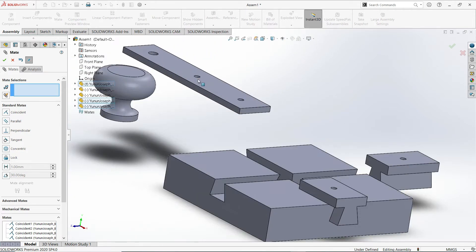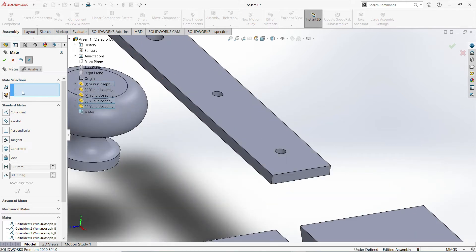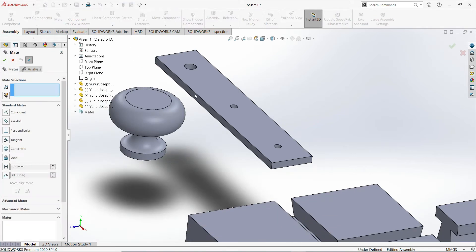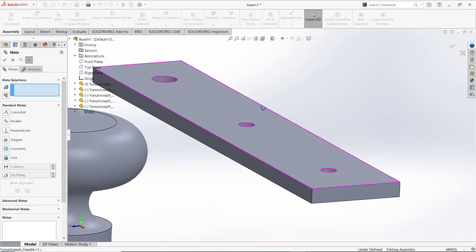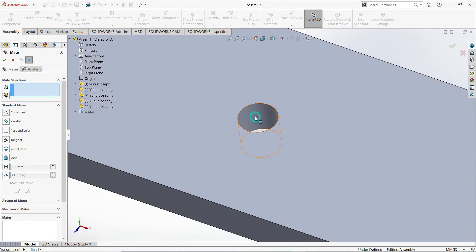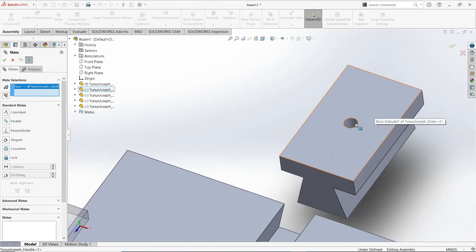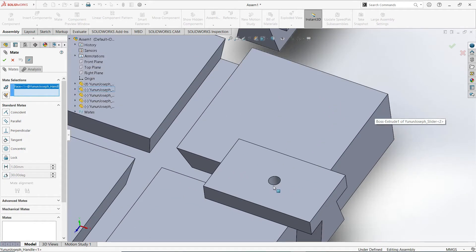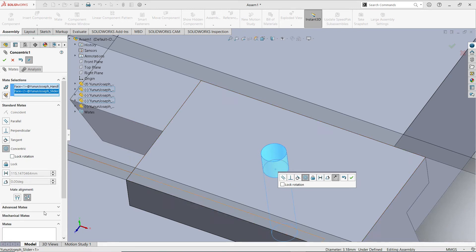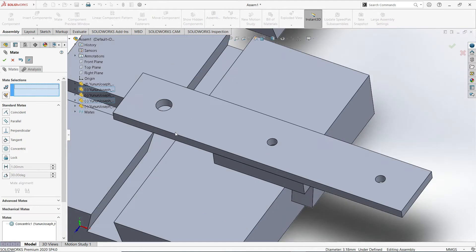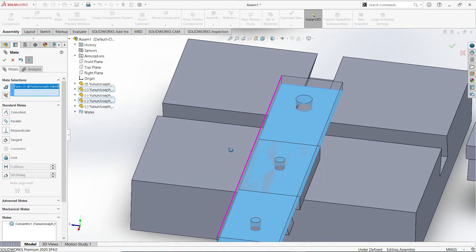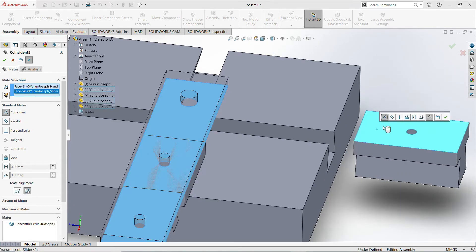Now, selecting the handle. The Mate command is still invoked. Now I will be selecting the cylindrical surfaces of the two smaller holes — first the middle hole — together with the cylindrical face of one of the holes of this slider. That is concentric, then OK. Then the bottom face and the top face of this slider — coincident, then OK.